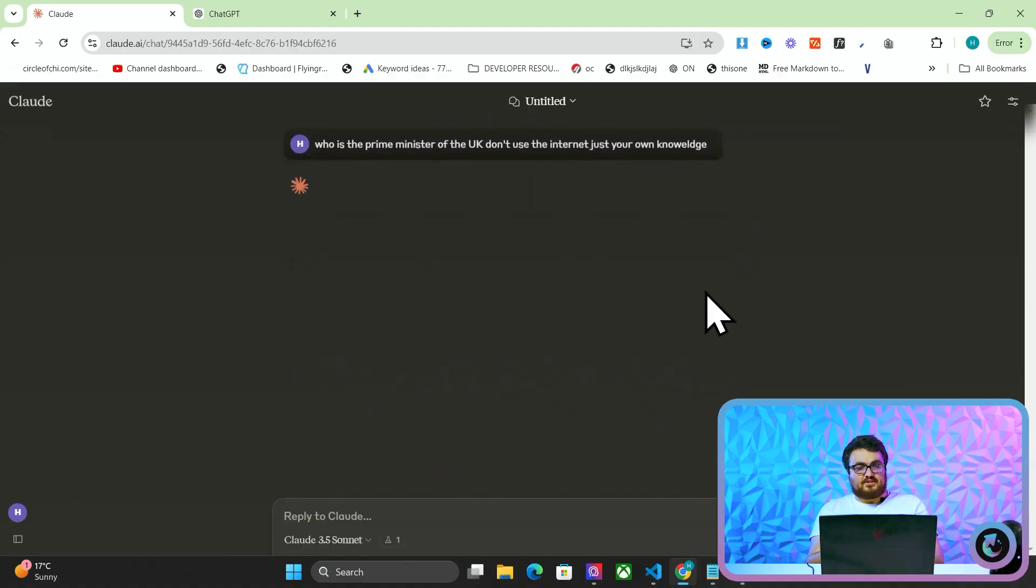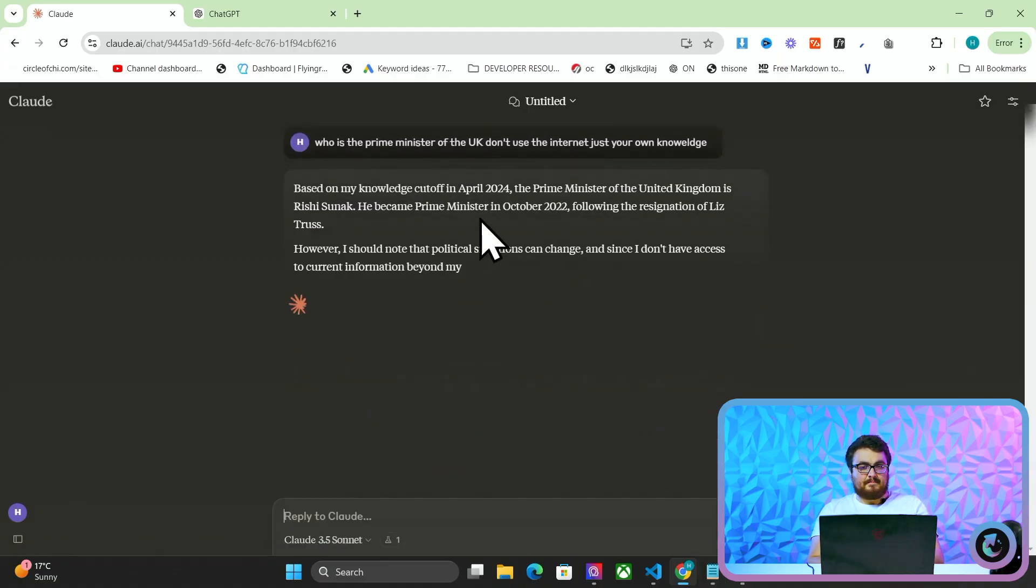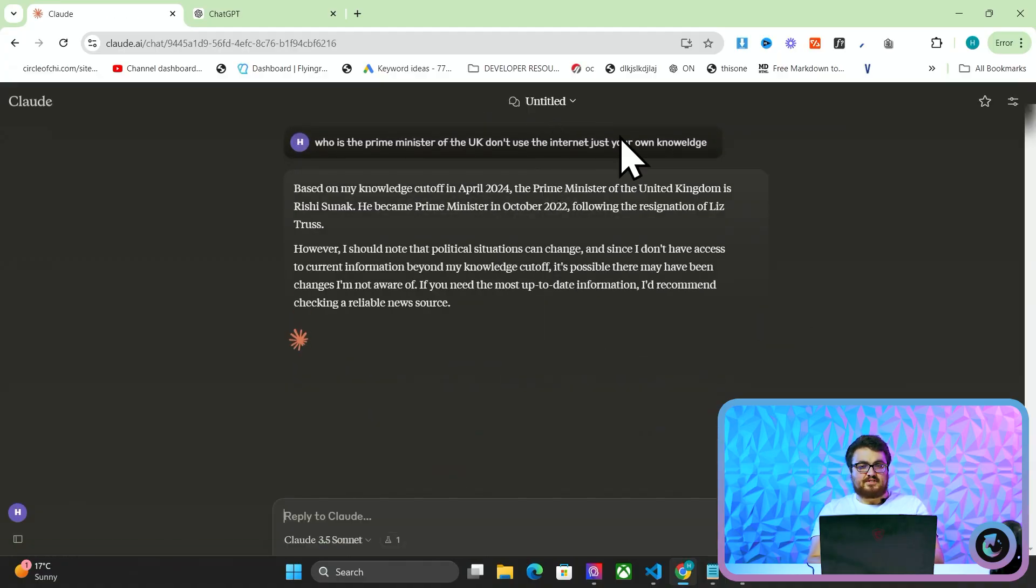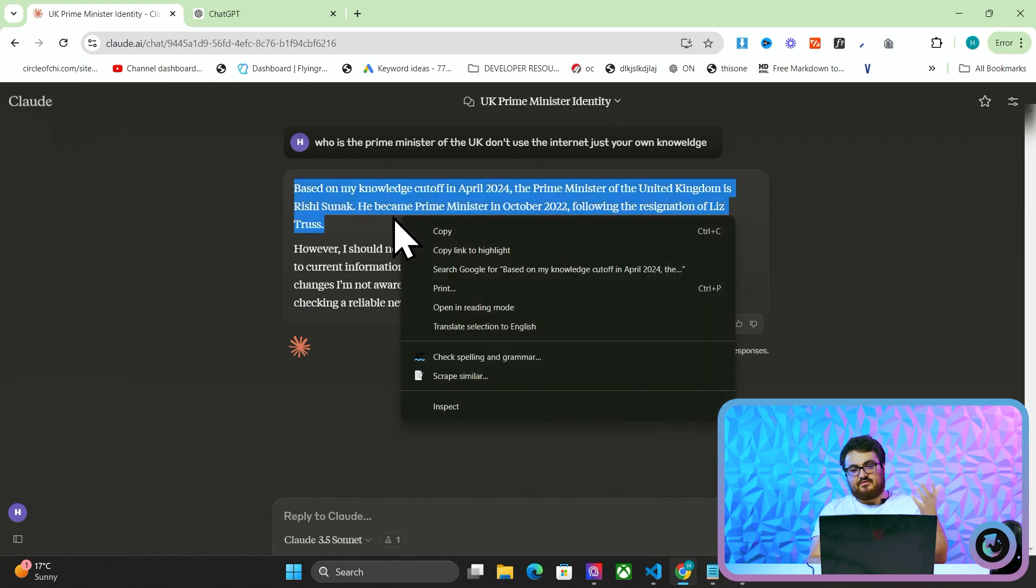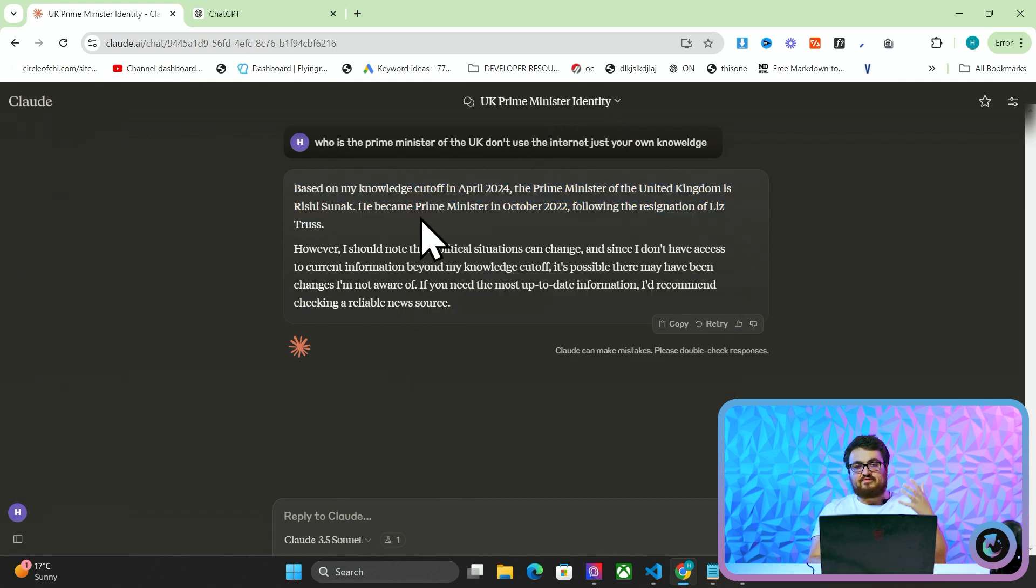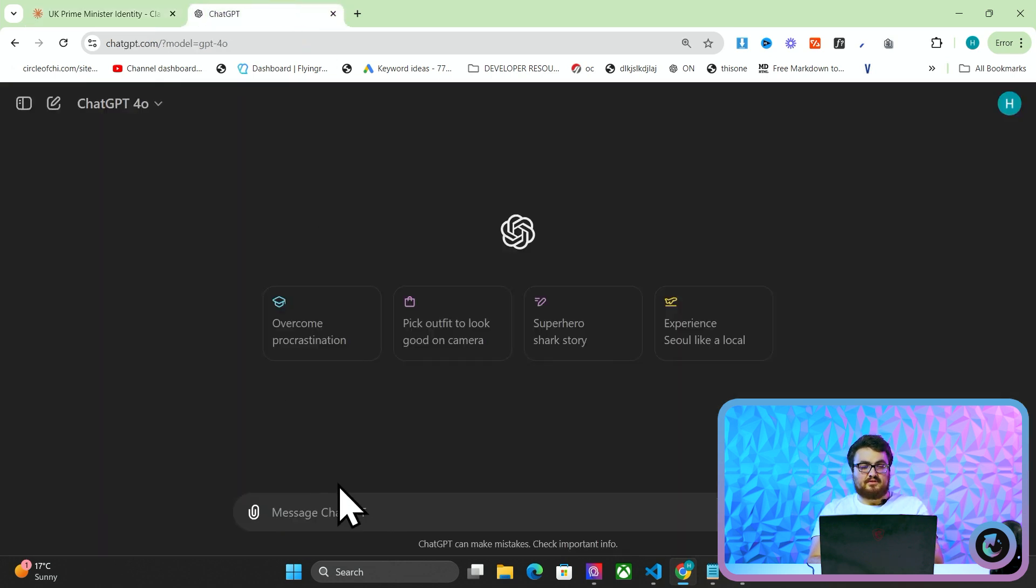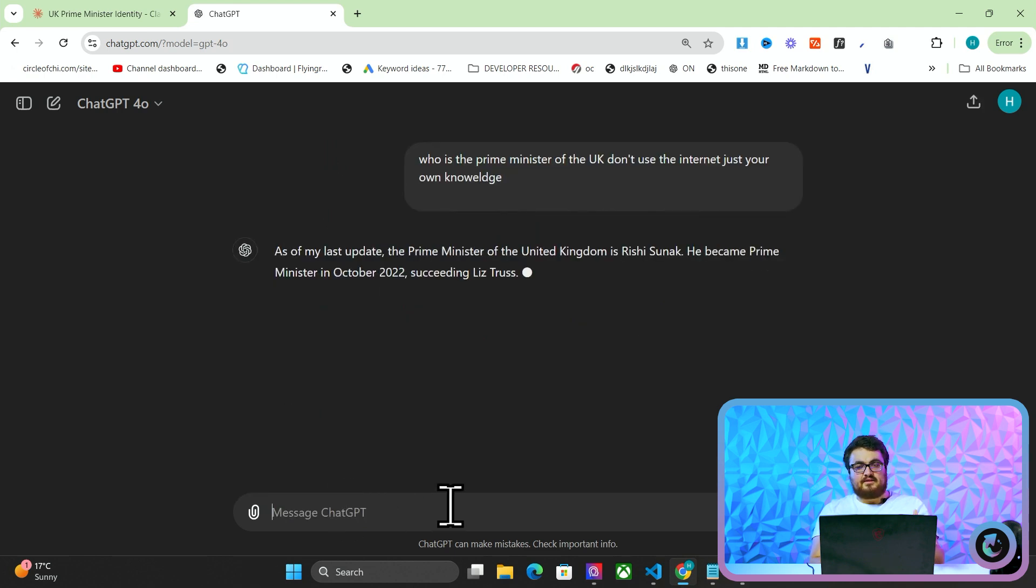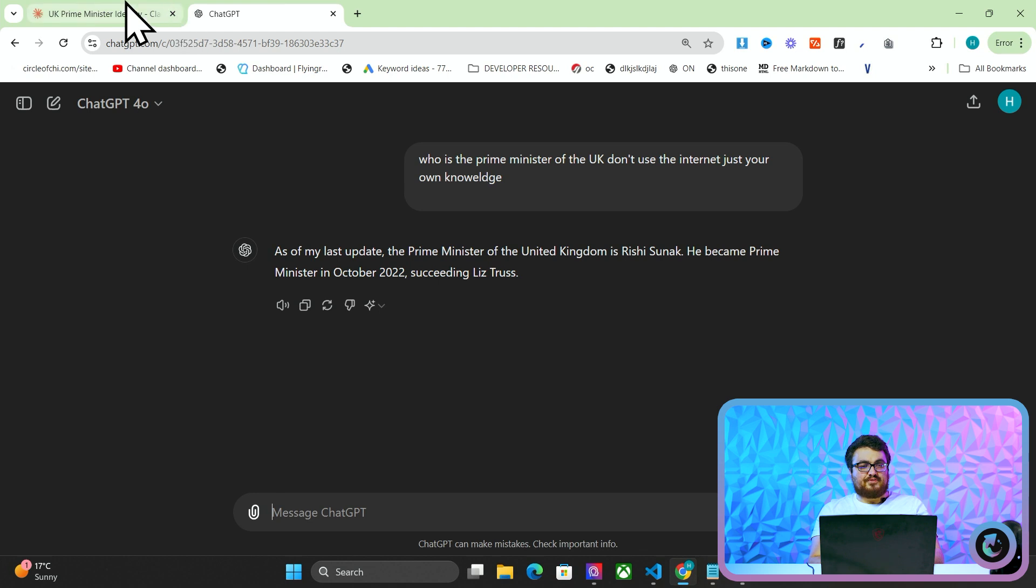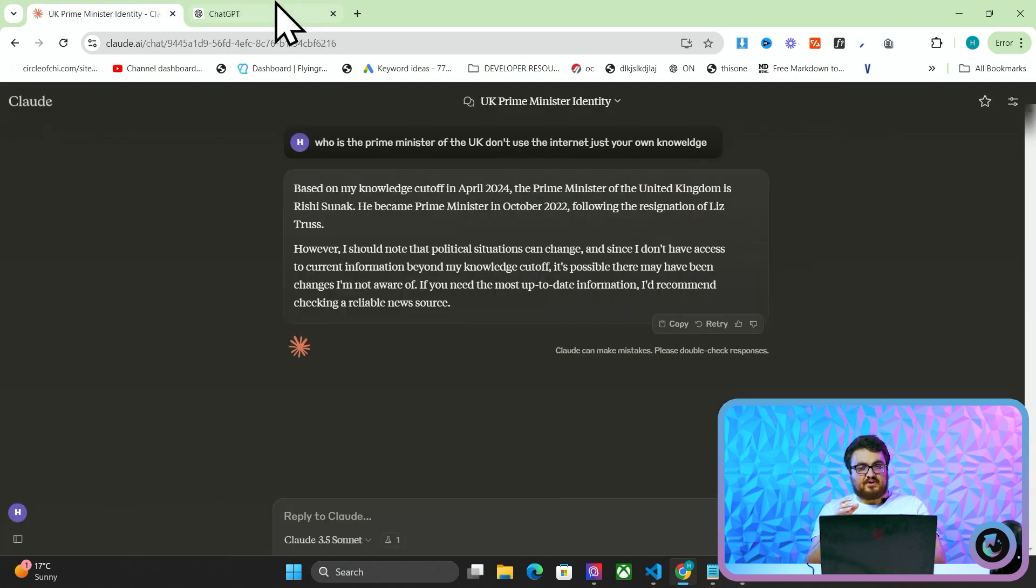I'm going to ask Claude, who is the Prime Minister of the UK? Don't use the internet, just use your own knowledge. Based on my knowledge cutoff or whatever, the Prime Minister of the UK is Rishi Sunak. Let's ask ChatGPT-4o the same question. Rishi Sunak, okay? So what is the problem with this? First of all, this is false.